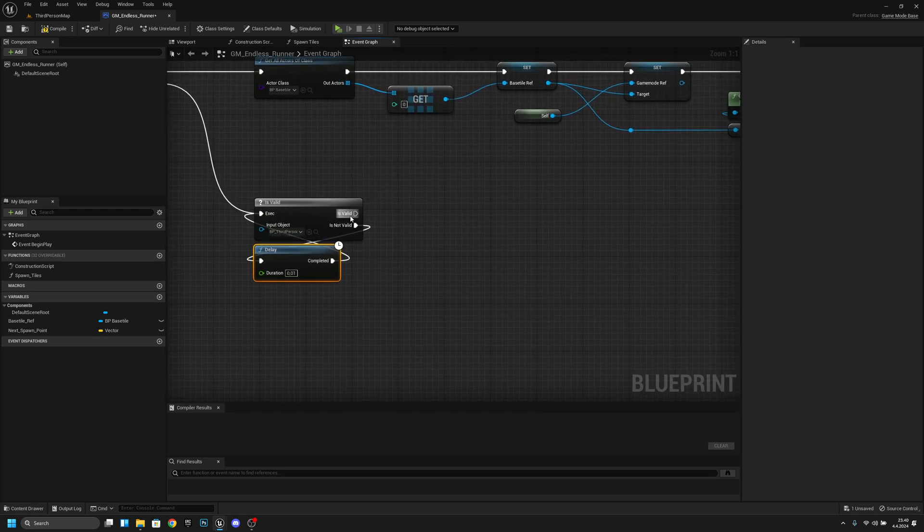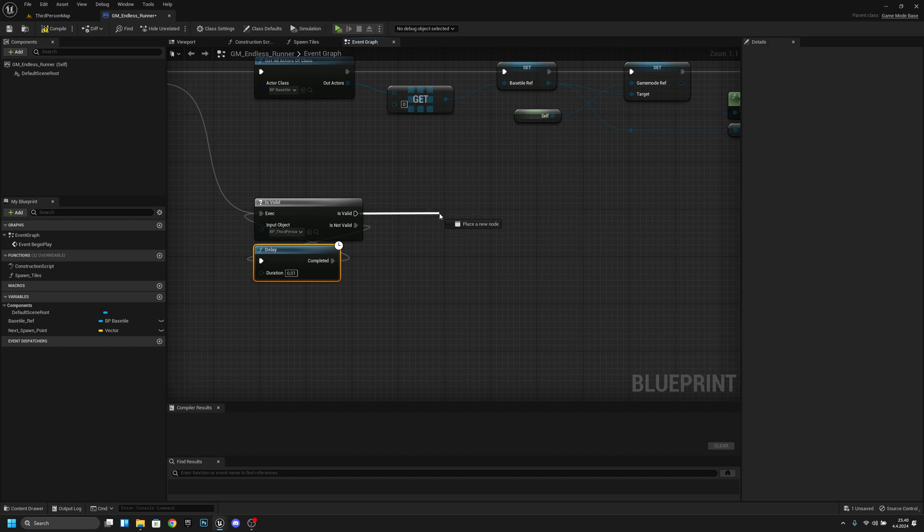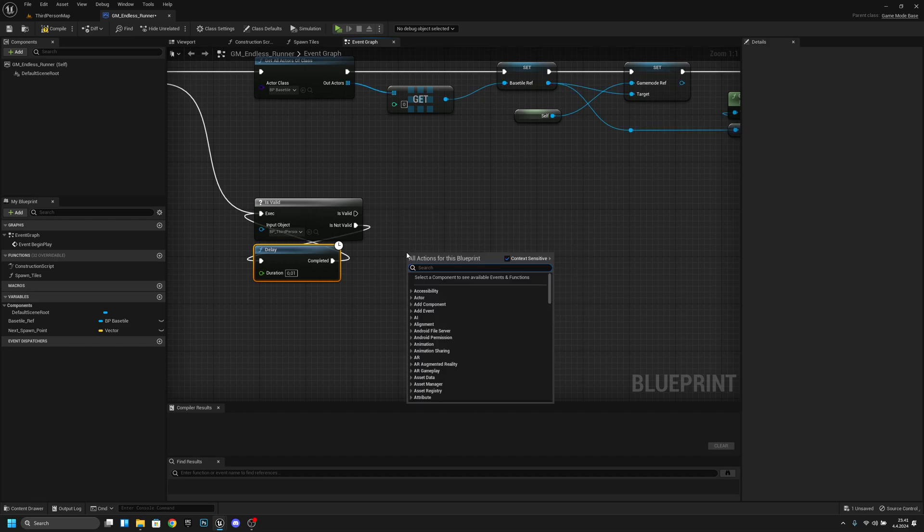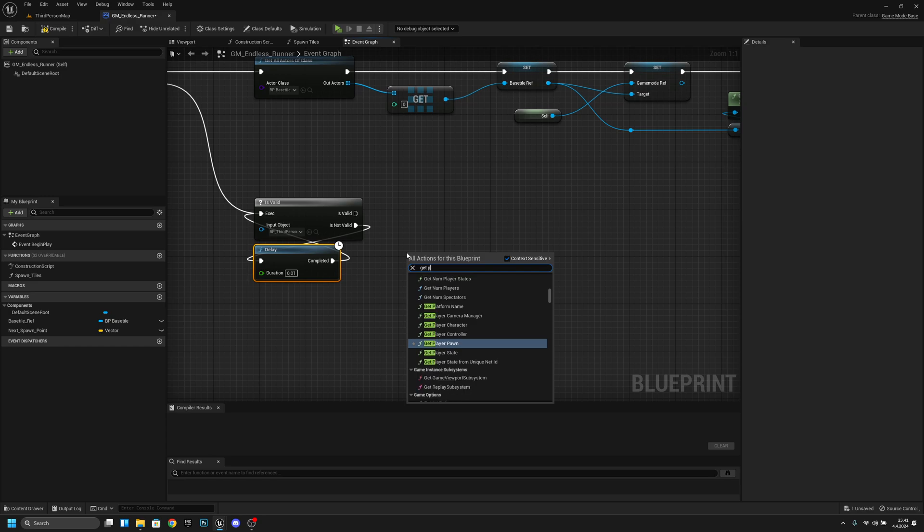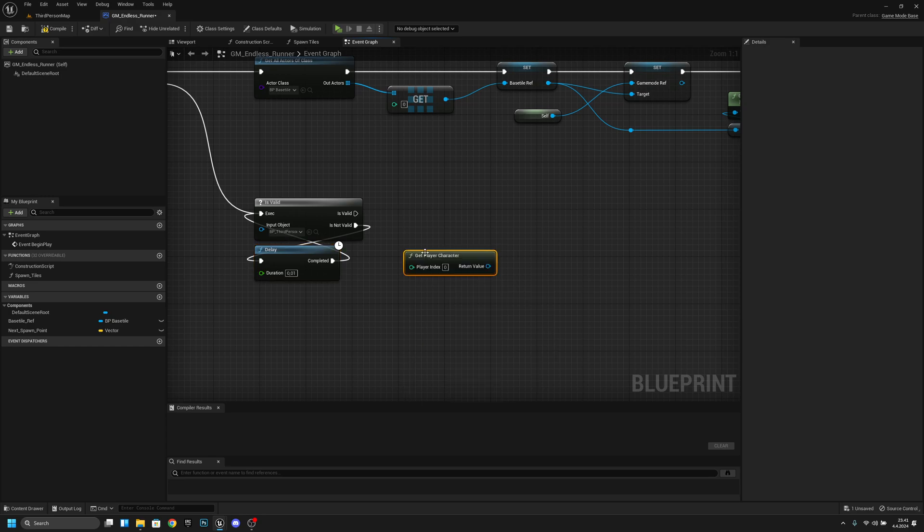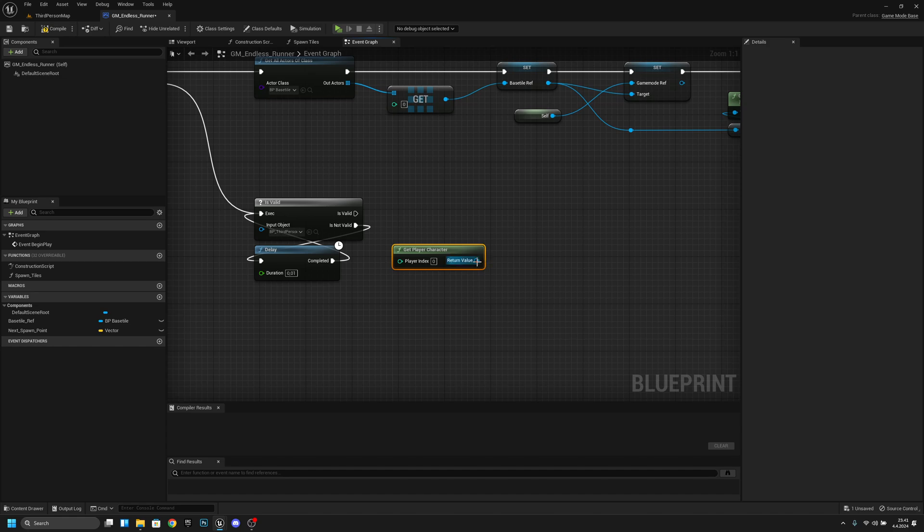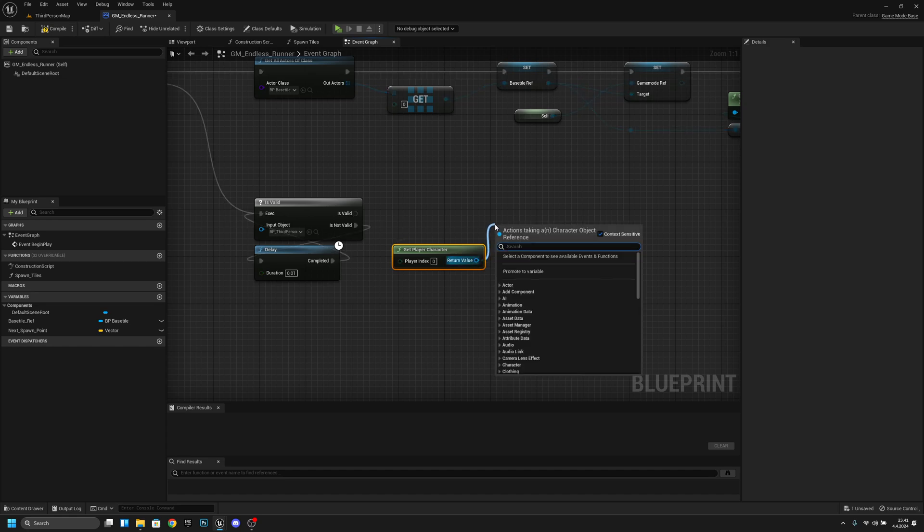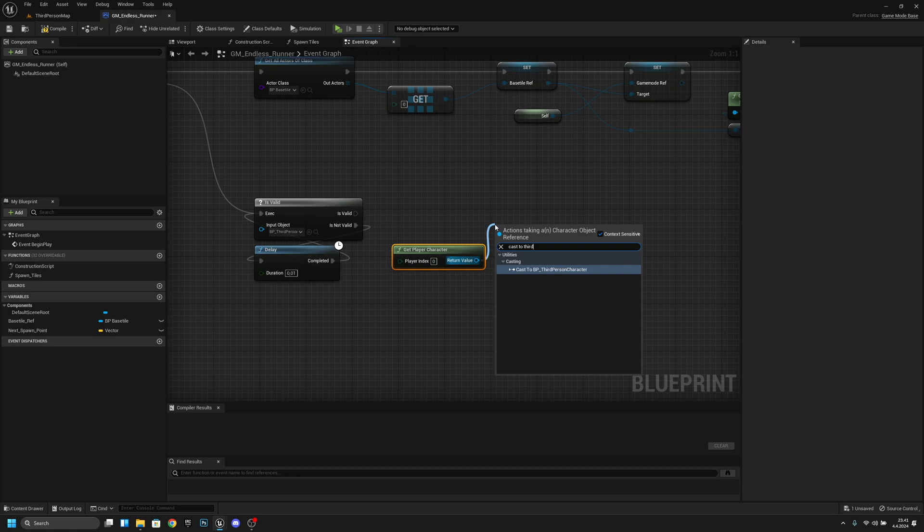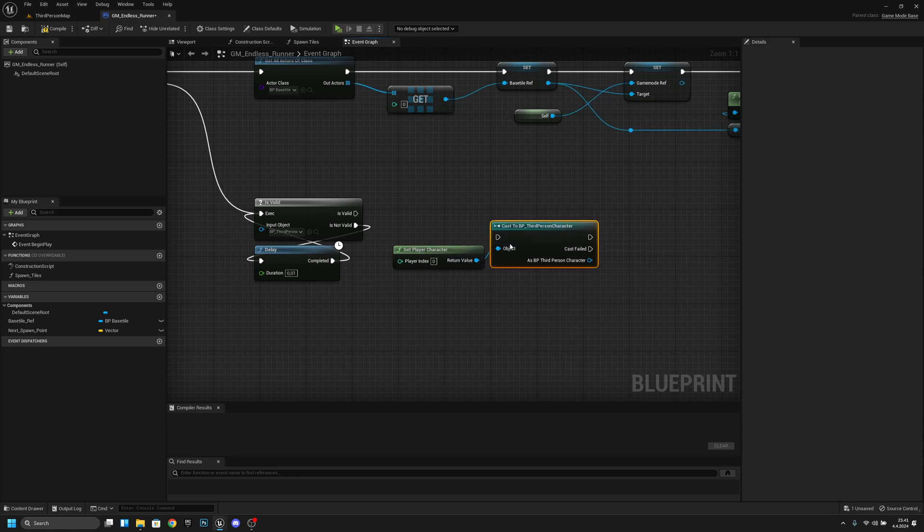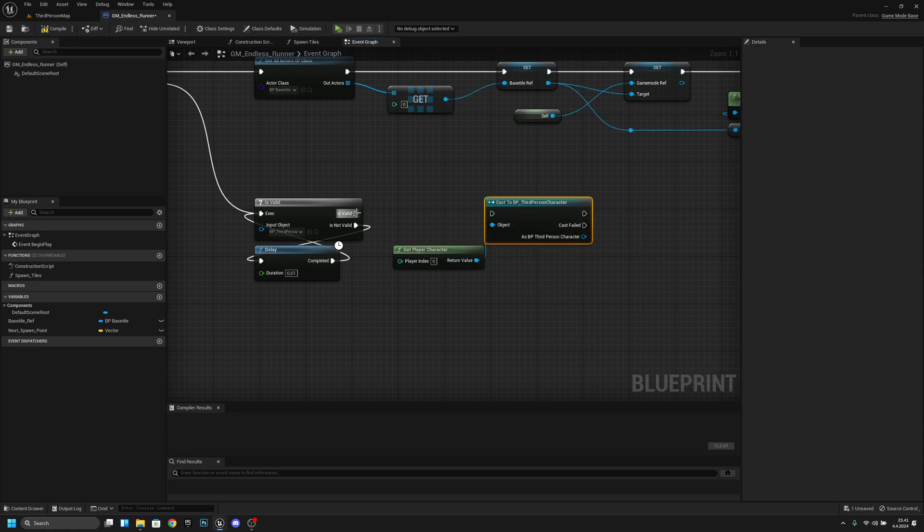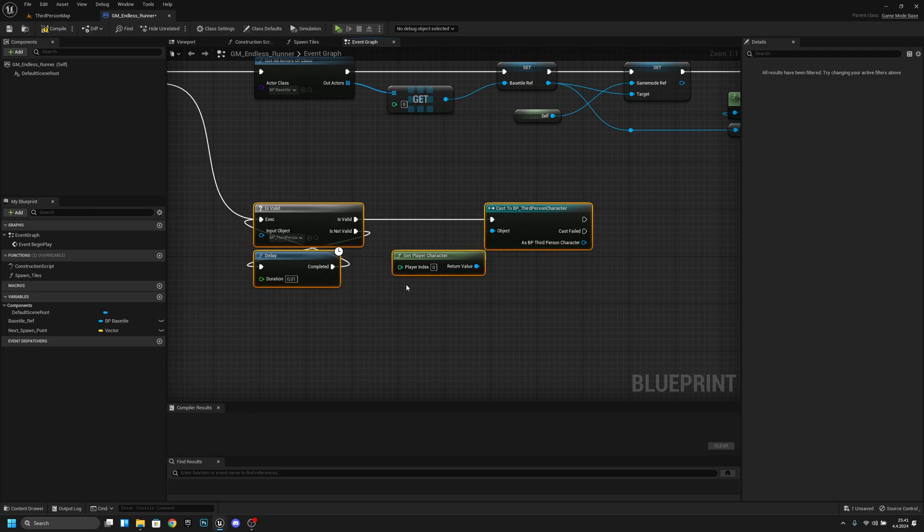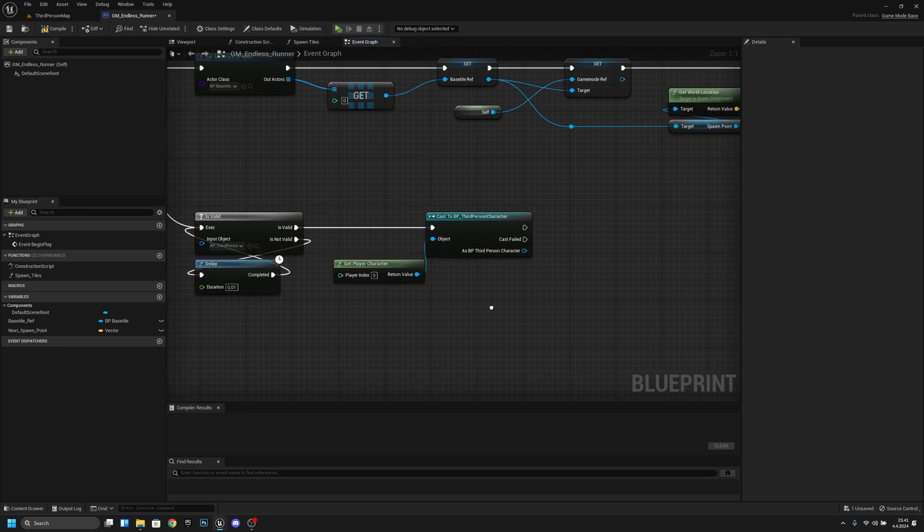Okay now from the is valid what we want to do is we want to get player character. And from the get player character we want to cast to third person character and we want to connect this is valid to here and let's move this little bit further down like that.